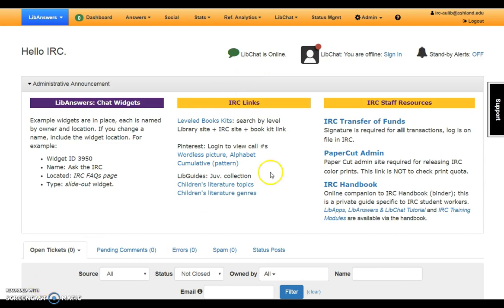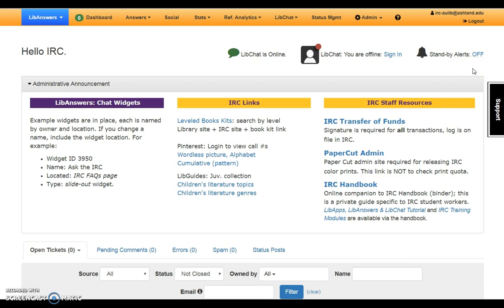After login, the LibChat operator is offline as indicated by the red dot. After sign-in, the dot will change from red to green. An option for turning on standby alerts is available. Generally, the auditory signal for an incoming chat is enough.